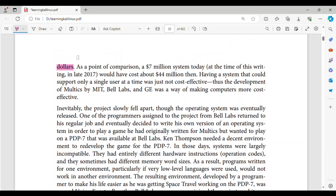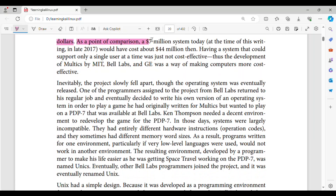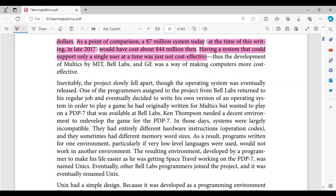At a minimum, computer hardware was hundreds of thousands of dollars. As a point of comparison, a $7 million system today, at the time of this writing in late 2017, would have cost about $44 million then. Having a system that could support only a single user at a time was just not cost effective. Thus the development of Multics by MIT, Bell Labs, and GE was a way of making computers more cost effective.